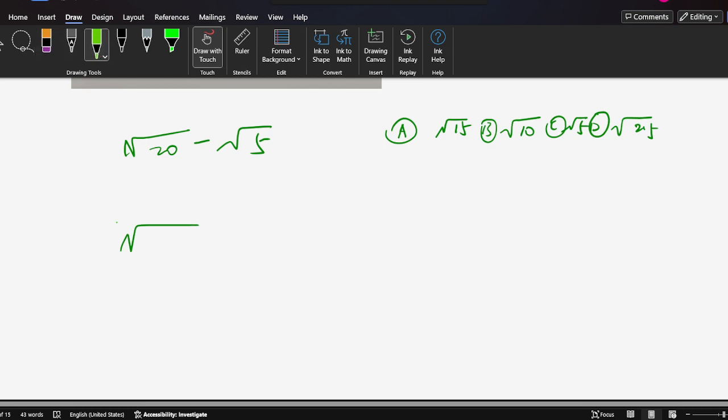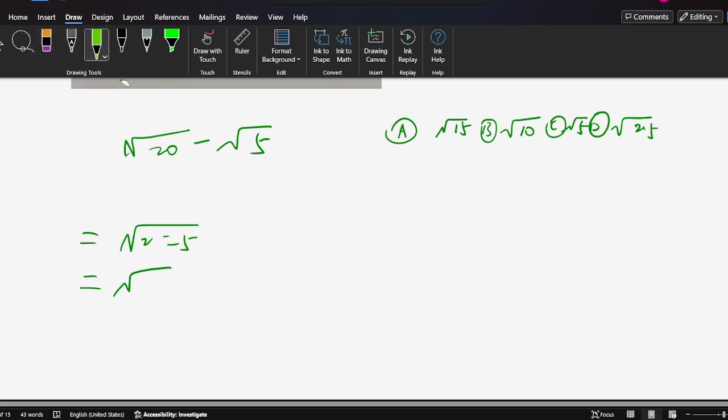Some students solve this question: equal, so 20 minus 5, so equal - oh no, not here. 20 minus 5 is 15. Oh, this is A here, so it's wrong.